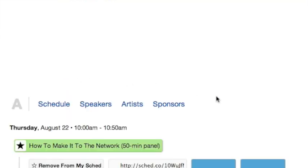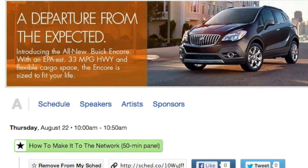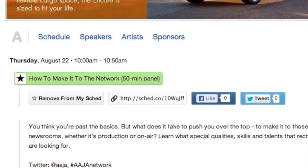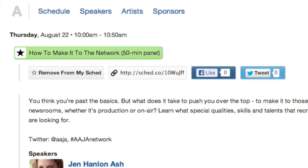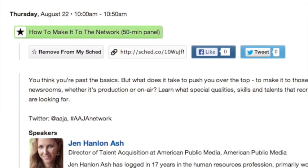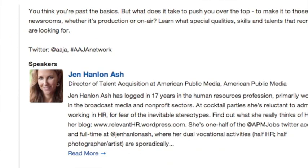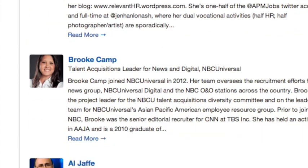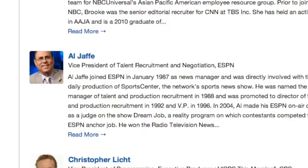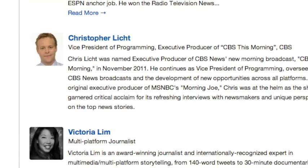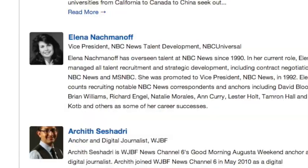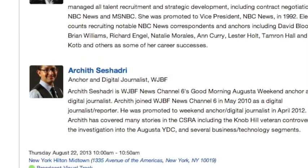I am a broadcast journalist that focuses on video, so I have to go to the one about how to make it to the network, because I do want to take my career to the next level, and all the big wigs are going to be there, so I'm definitely going to drop by there.